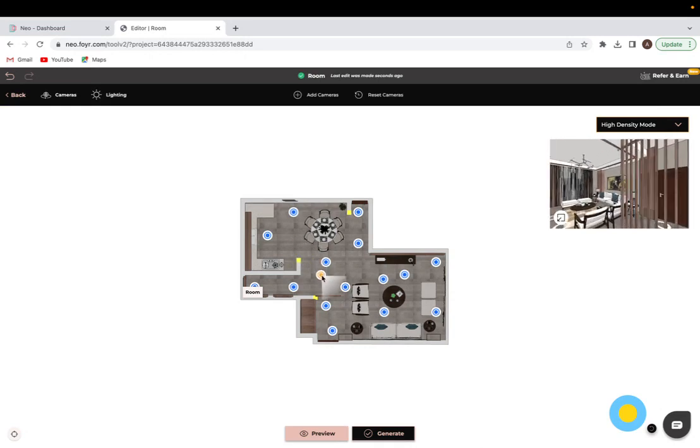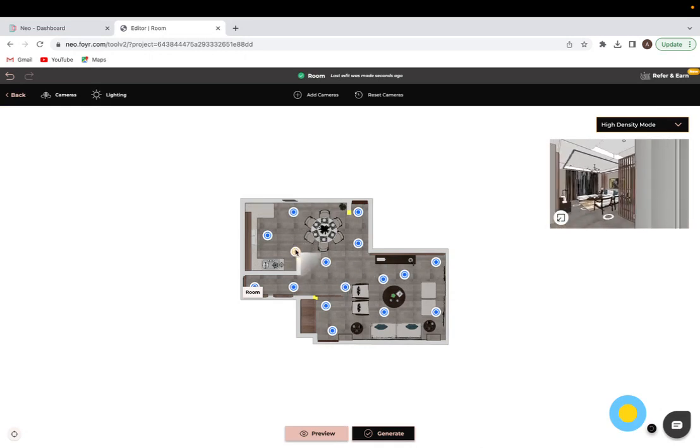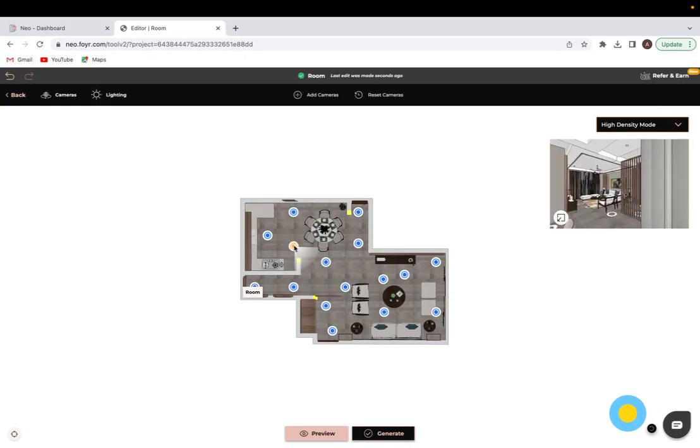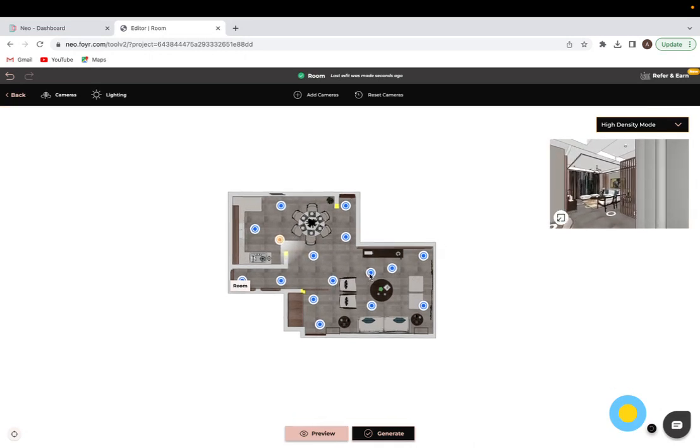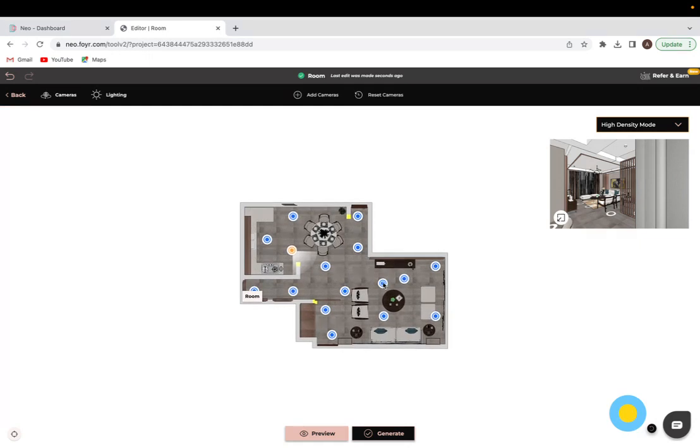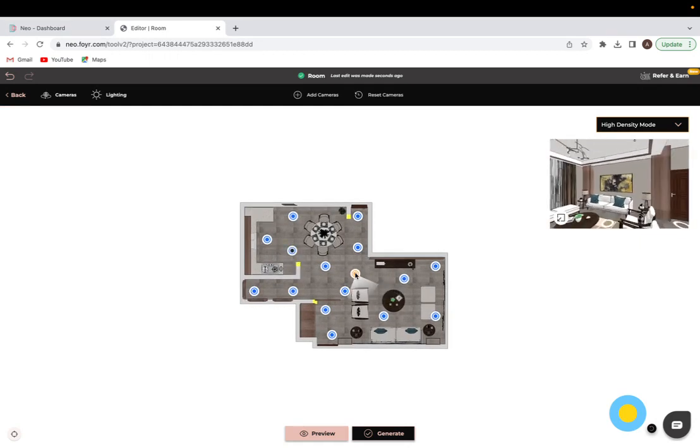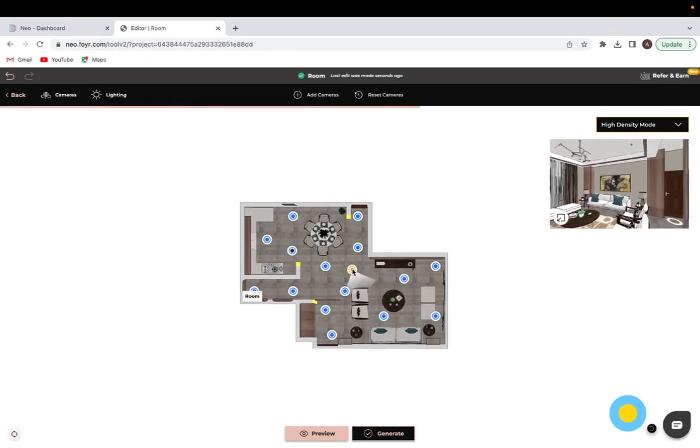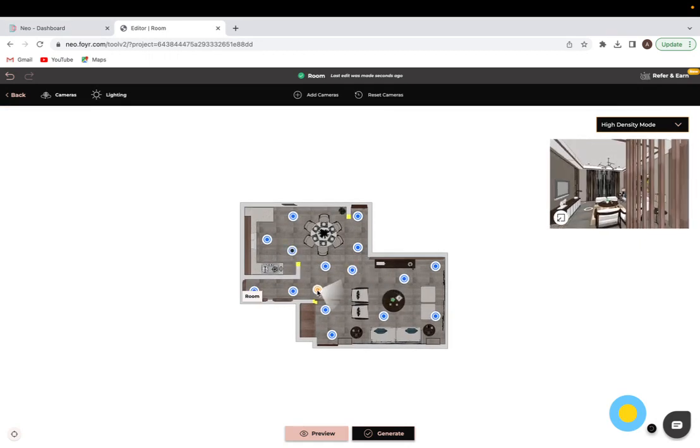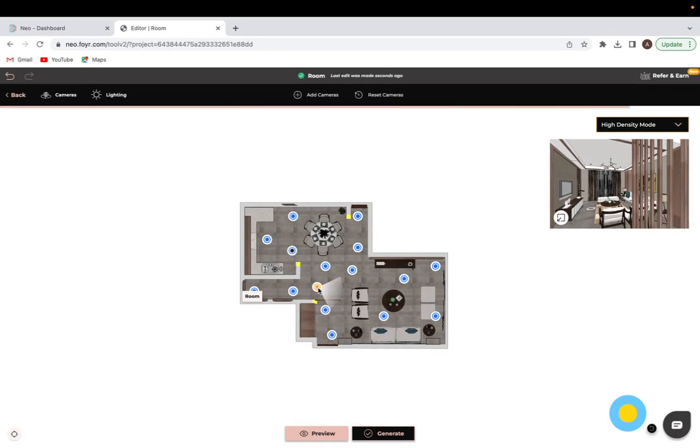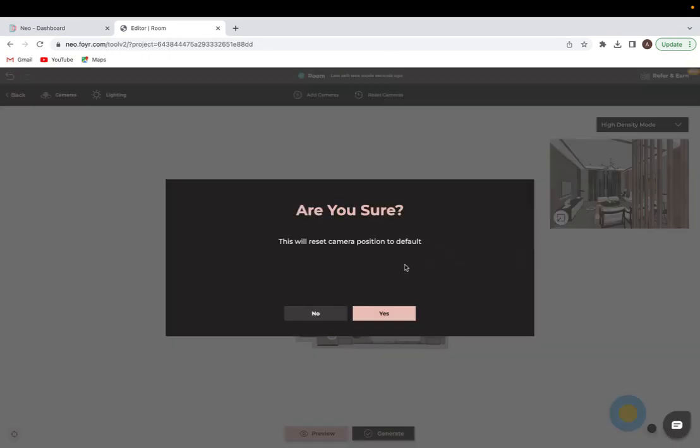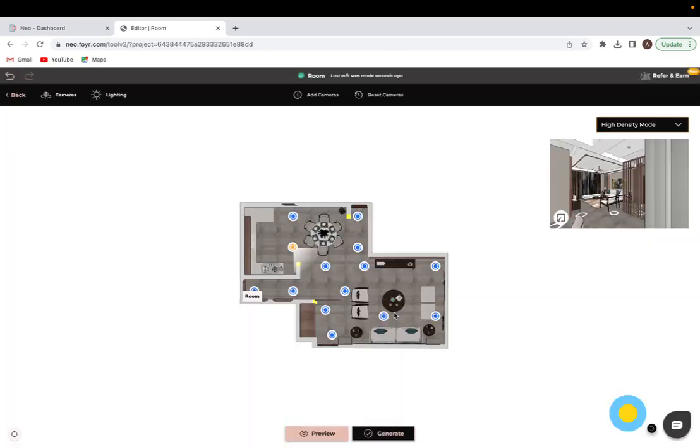Once you do have the amount of cameras that you want, you can click and drag them to move them to a different place. If you did for some reason want to go back to how the cameras were originally positioned, you can click on to reset cameras and click on yes, and it's just going to give you the default cameras that the program placed there.